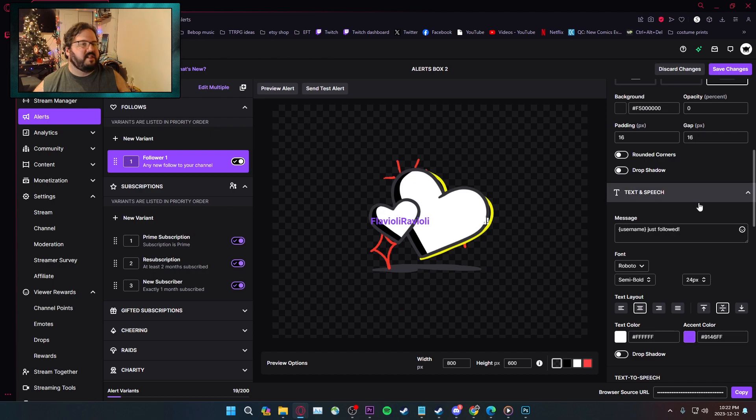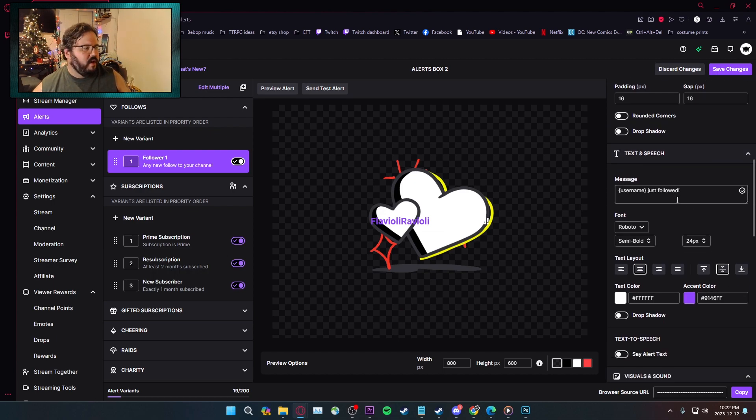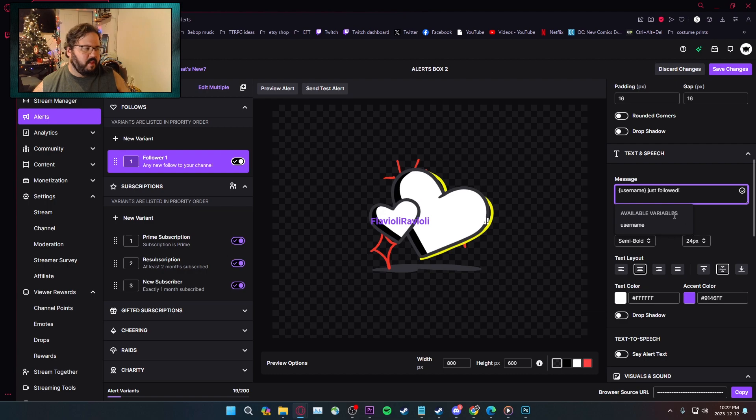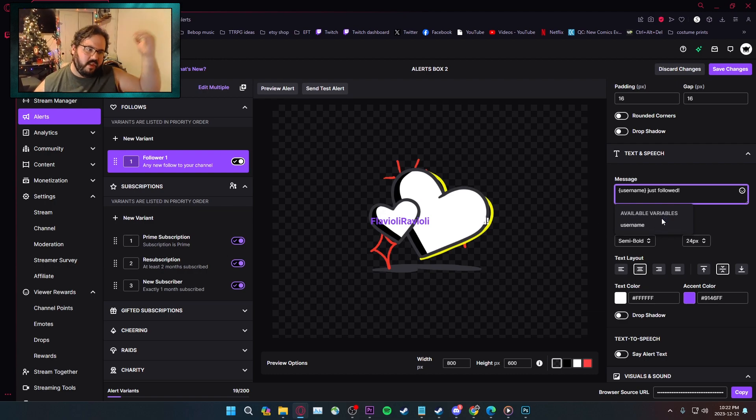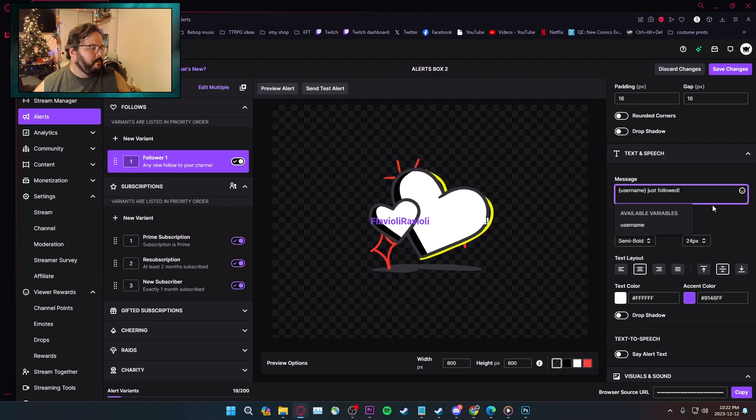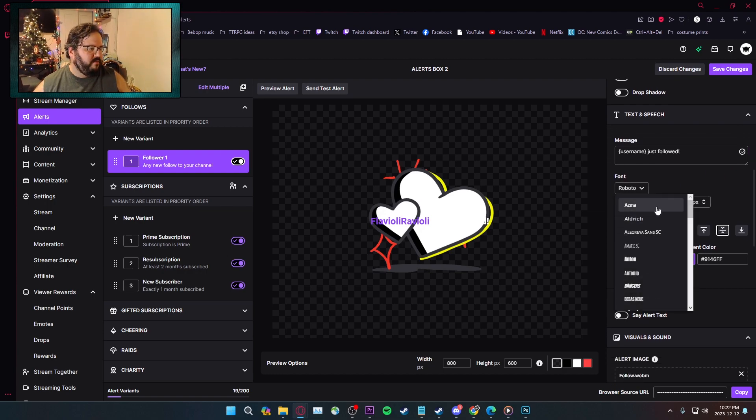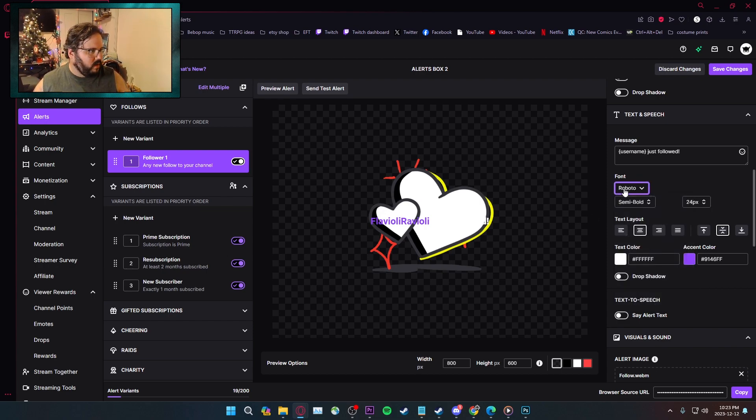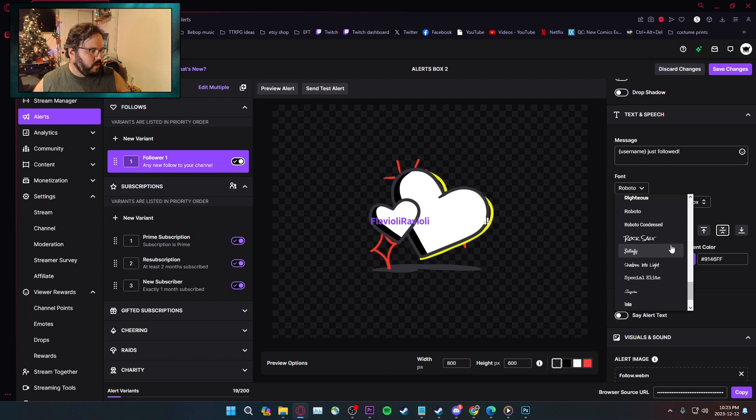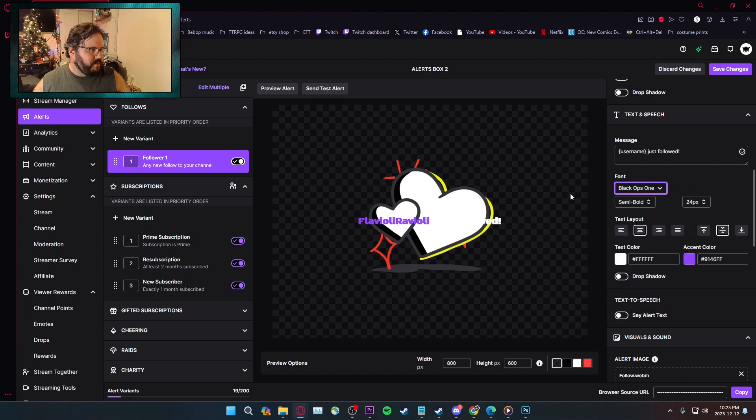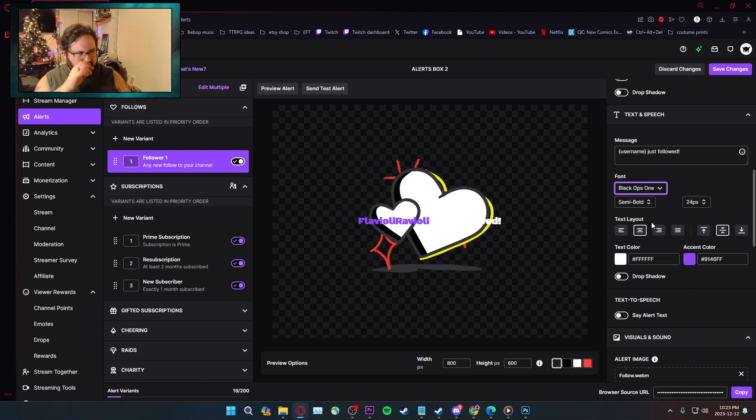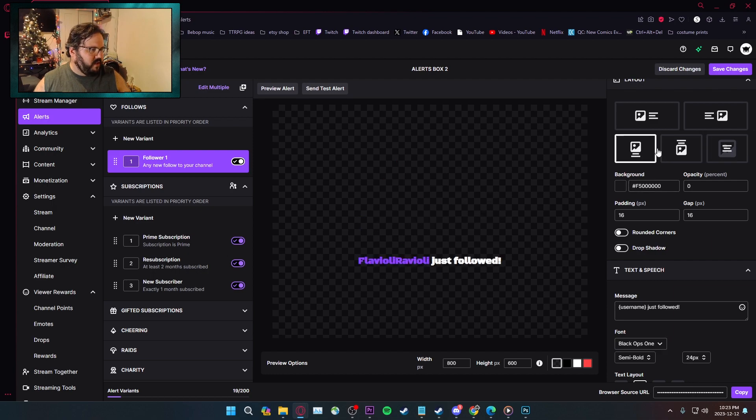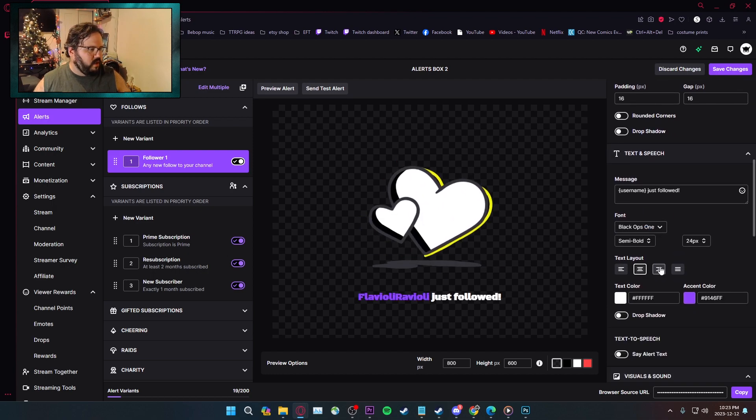Text to speech, text and speech, rather. You get your general username, just followed, or just did something. And there are variables in here for each one of the followings, like subscribe, subscribe for the X amount of months. You got your font, which I like. I love using the Black Ops 1 text. I don't know why. And I also like to have the text below the alert.